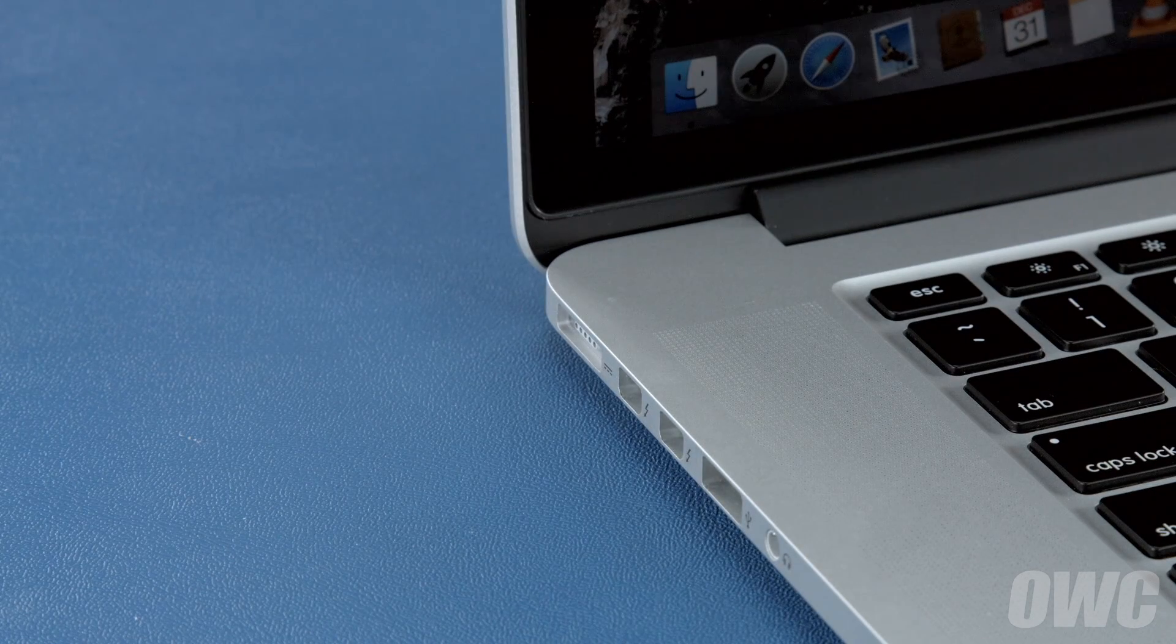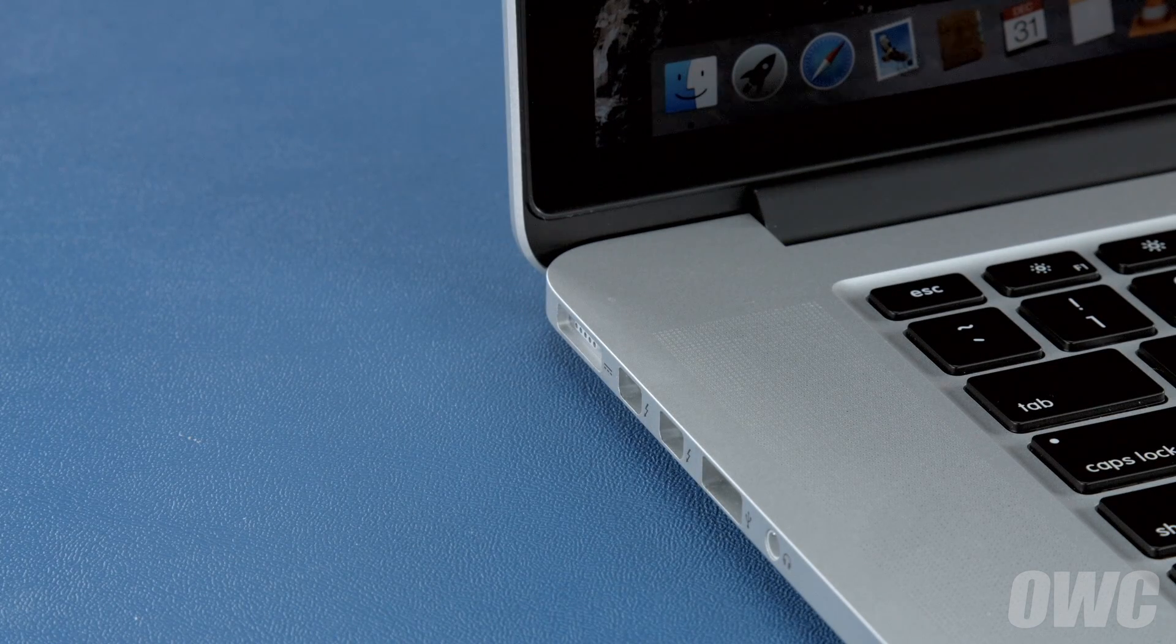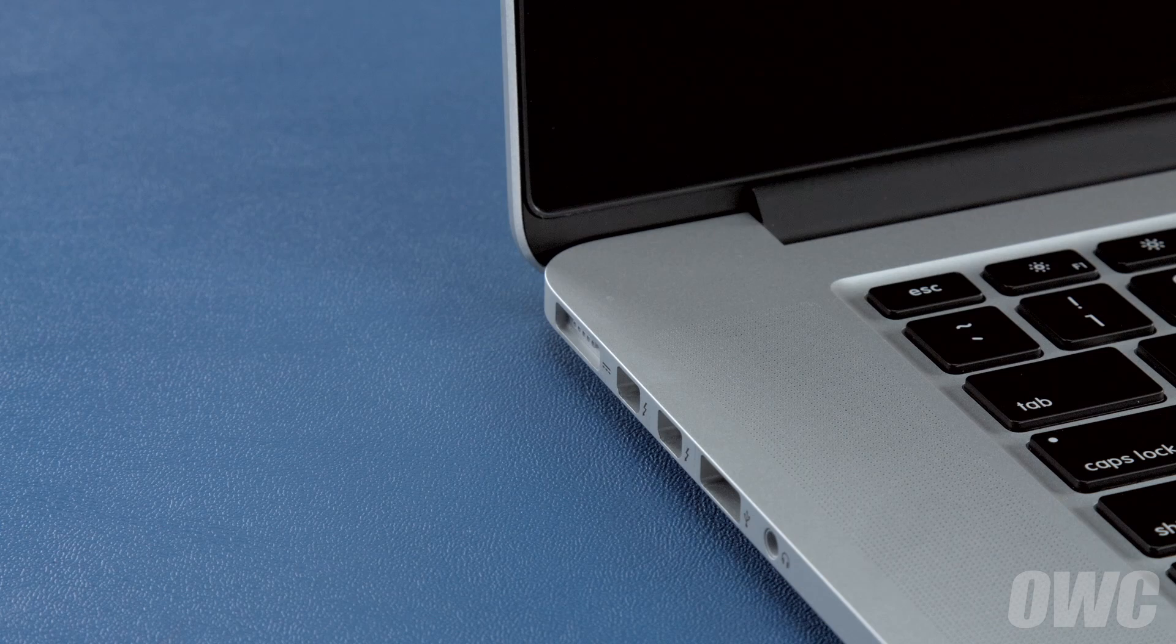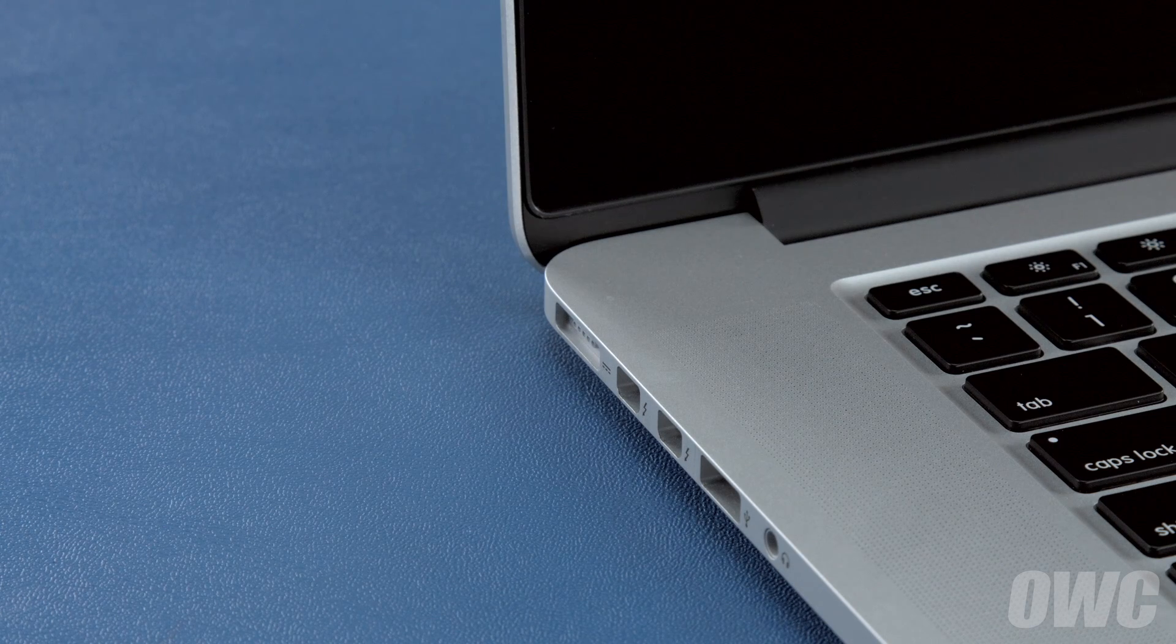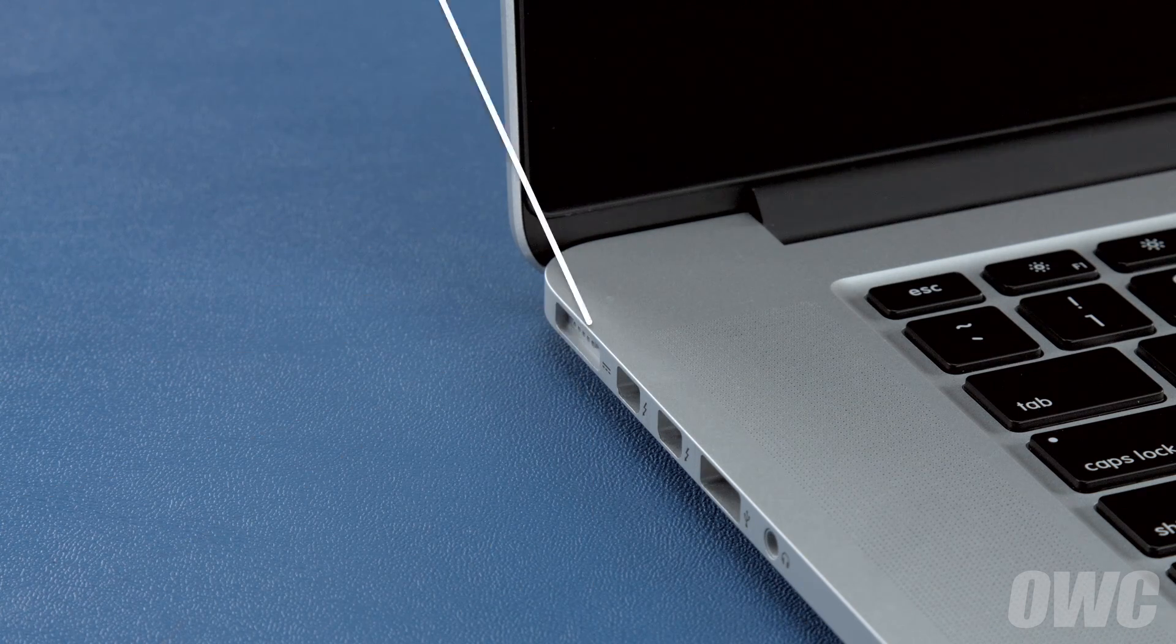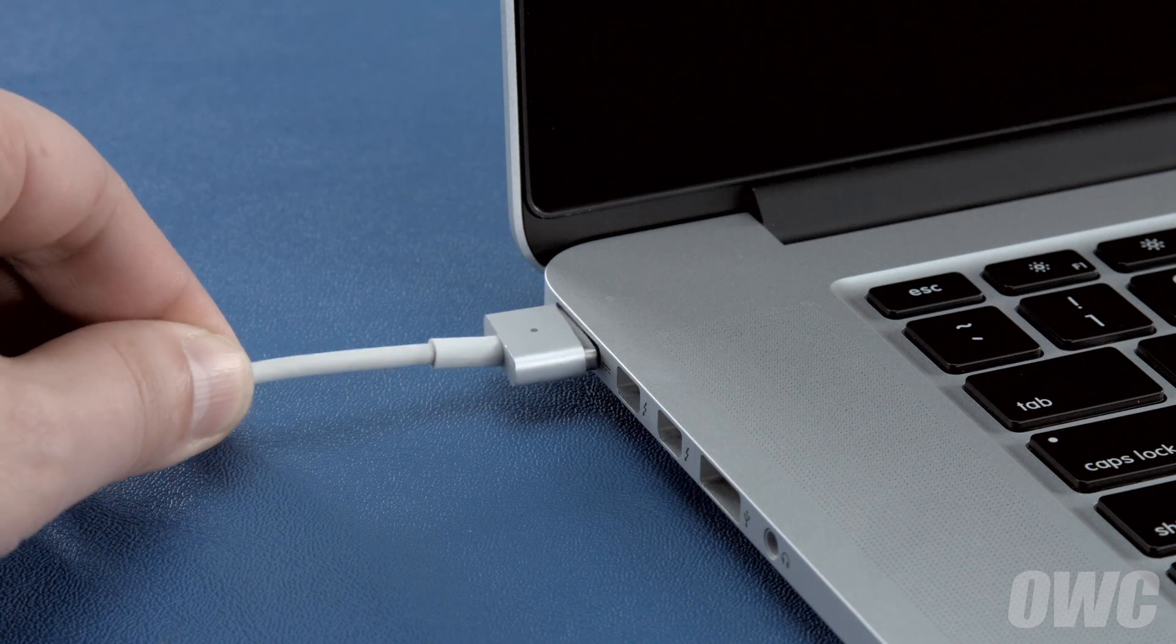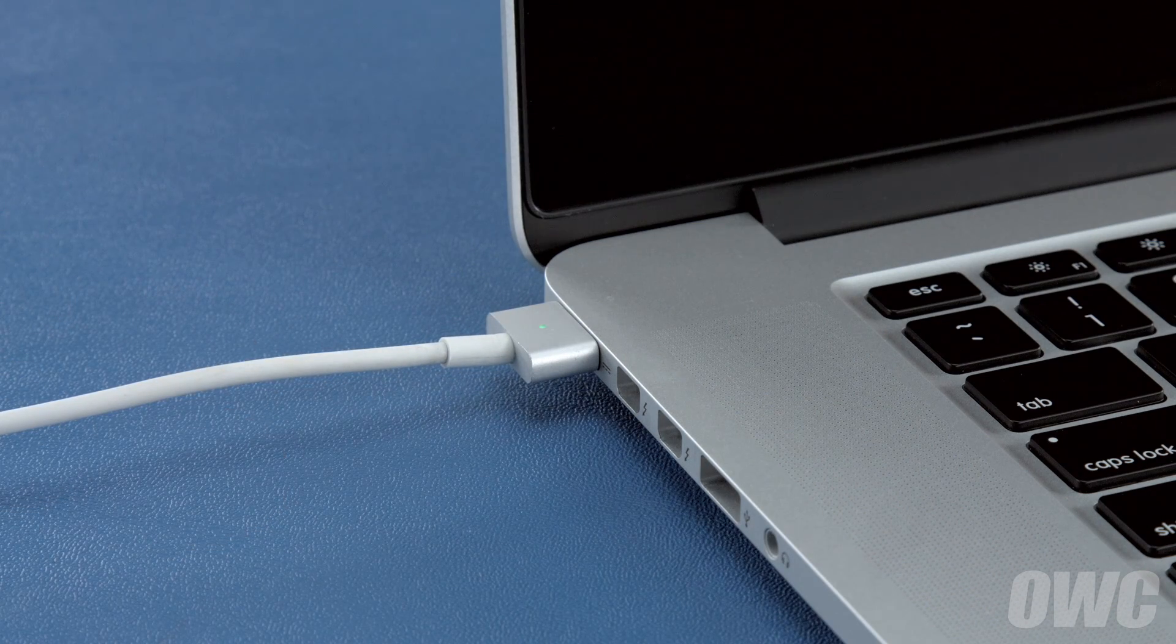Once the battery is discharged, your computer will automatically shut down. Leave it shut down for at least five hours to ensure the battery is completely drained. Finally, reattach the power cable and let the battery charge back up to a hundred percent.